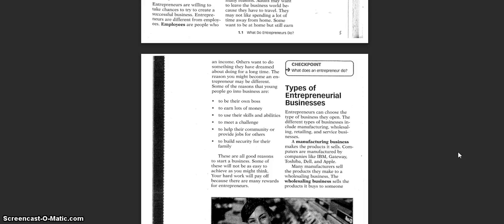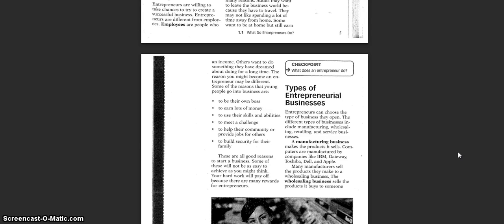Some of the reasons that young people go into business are to be their own boss, to earn lots of money, to use their skills and abilities, to meet a challenge, to help their community or provide jobs for others, and to build security for their family. These are all good reasons to start a business. Some of these will not be as easy to achieve as you might think. Your hard work will pay off because there are many rewards for entrepreneurs.